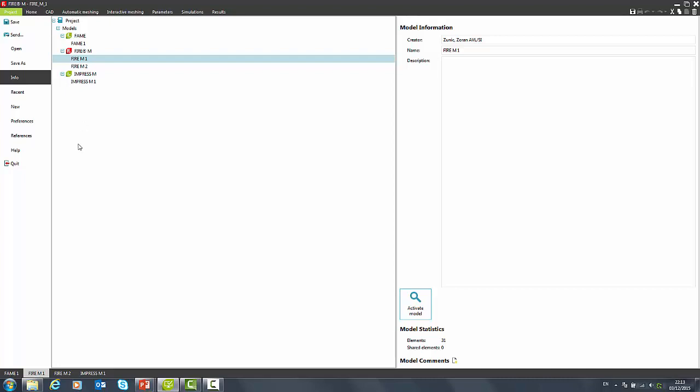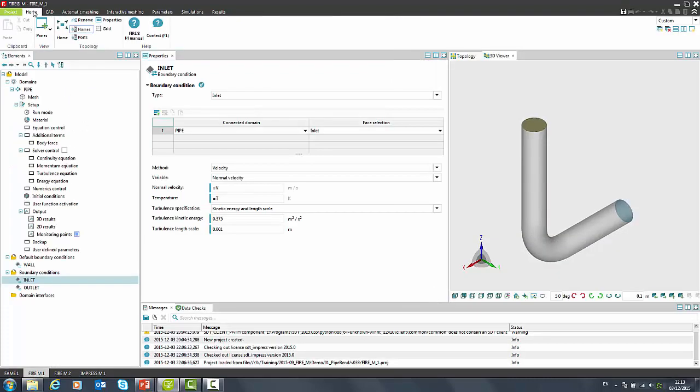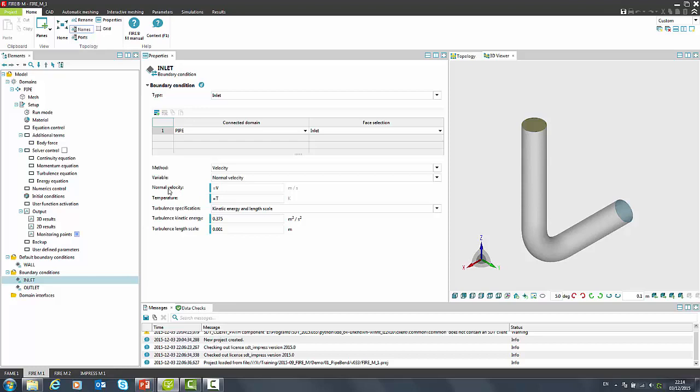Now we will switch to FIRE home model. Here, we have set up a simple pipe flow where we use parameters for inlet velocity and temperature. We can define parameters by right-mouse click on the variable label and pressing assign parameter.